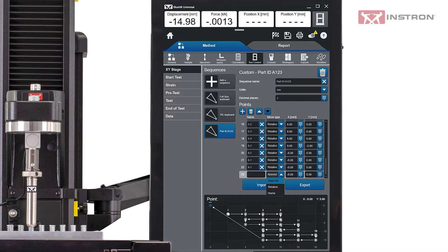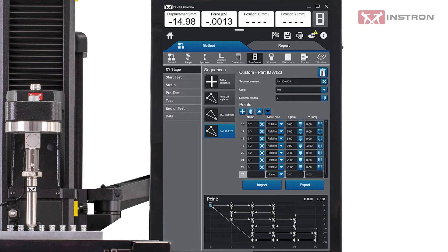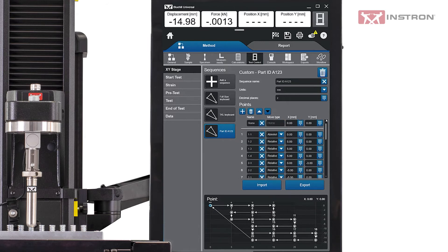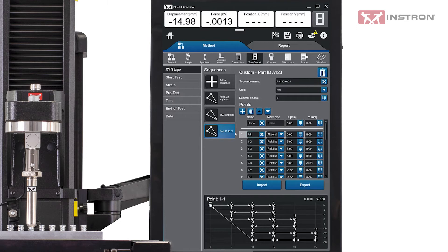Or a point can be used to send the stage to the home position as part of the sequence. Each test location can also be given a specific name to help better identify each test area or part.